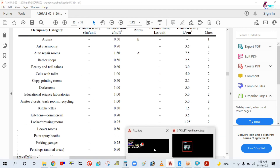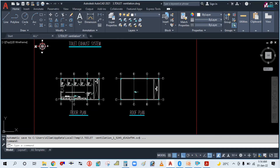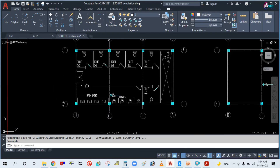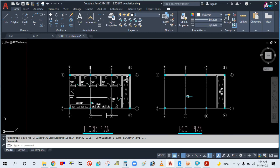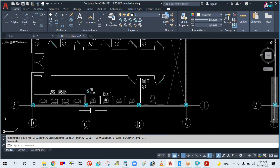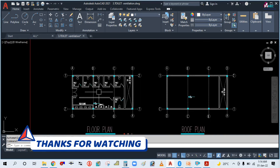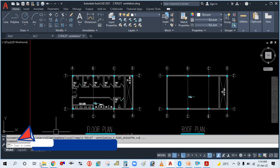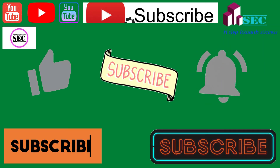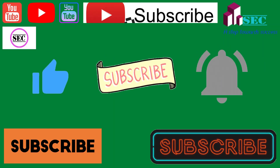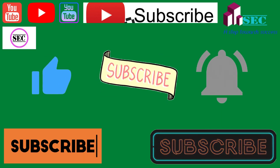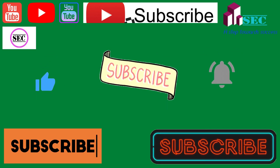So let's start how to design this. You can see here this is the public toilet — we will design it first and then do the drafting part in AutoCAD.